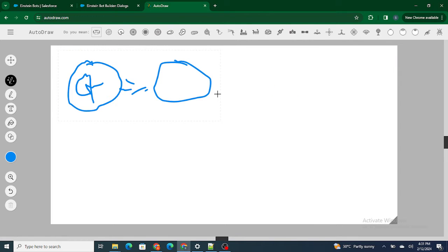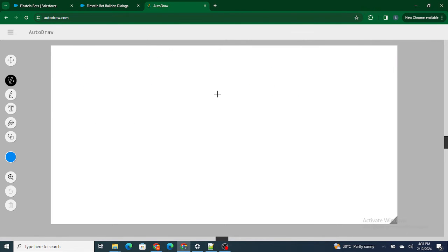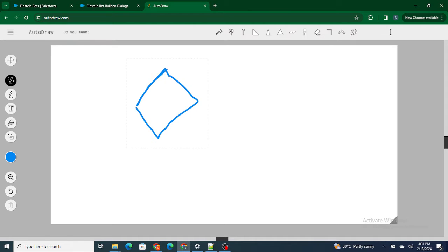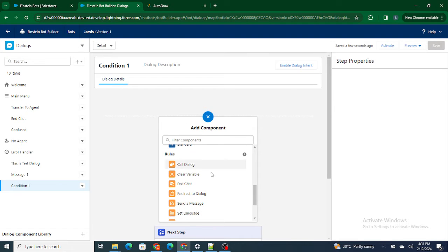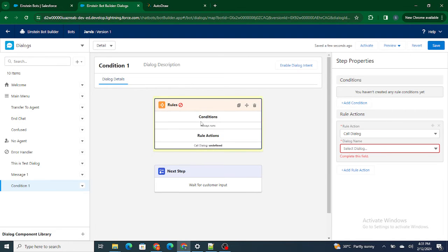If you have ever used a decision in a Flow, there is a kite-kind-of symbol — that's what a decision looks like. Similarly, in an Einstein Bot you can add a decision using a call dialogue. So I can add a condition here, specifying what you want, and if the condition is satisfied, you define the rule action.